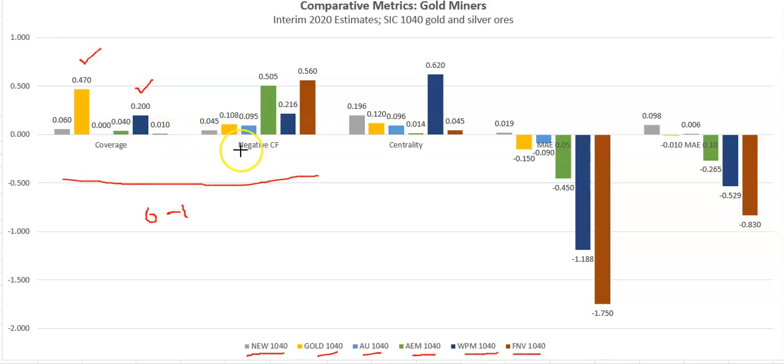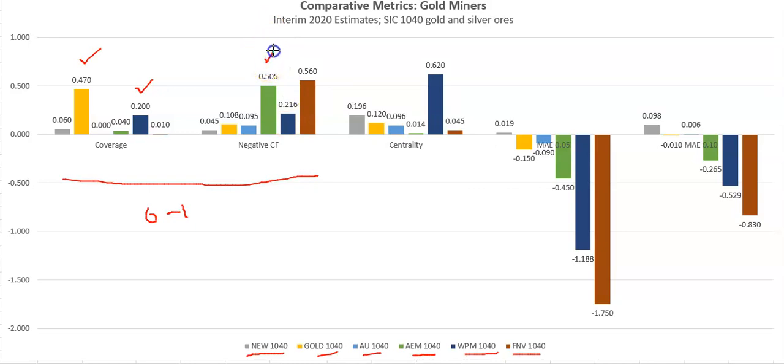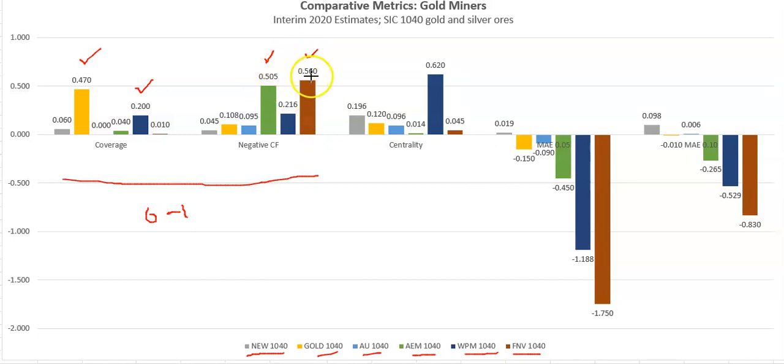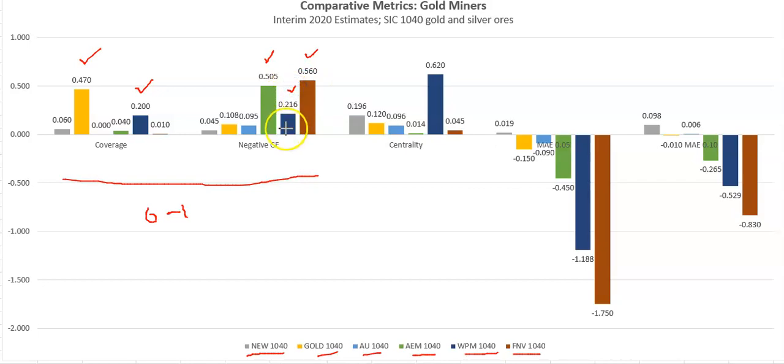Moving on to the negative cash flow scenario, this is the possible outcomes where cash flows would fall into negative cash flow territory. We see here that in the case of Agnico Eagle, we're at about 50%, as well as for Franco-Nevada. So over 50% of possible outcomes would fall into negative cash flow territory. This is followed by Wheaton Precious Metals at 22% rounded, and the others in the 10% range.